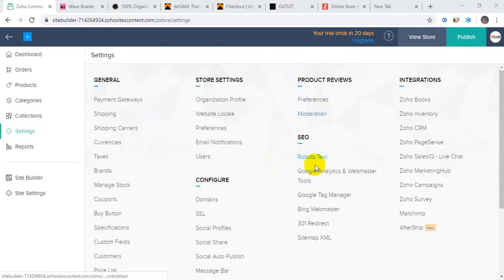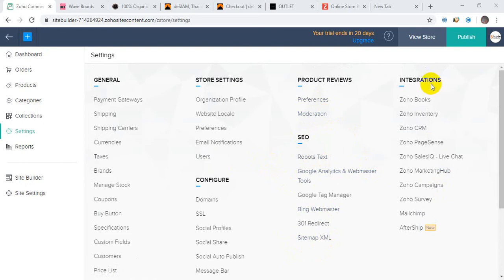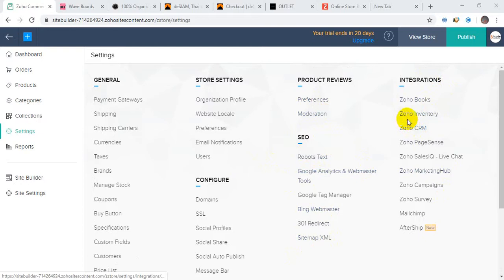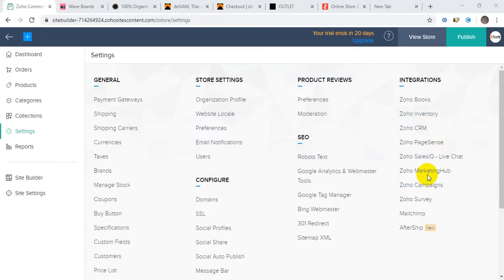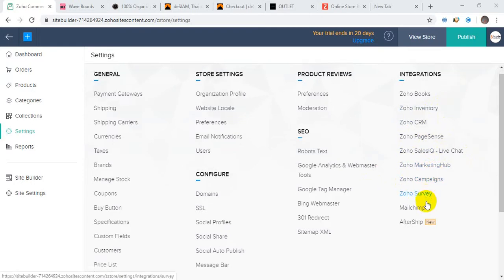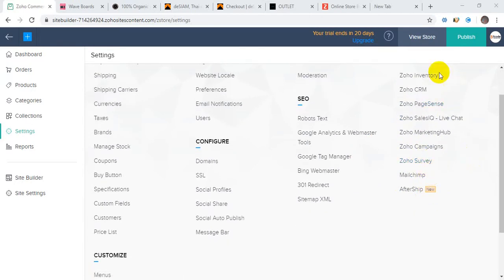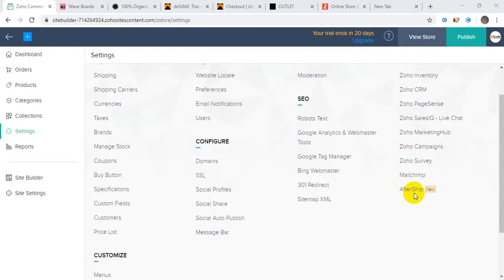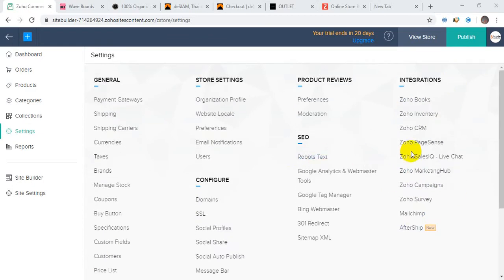You can put a domain, SSL, social profiles, social share, social auto-publish, and message bar. You can apply SEO techniques and integration with SEO apps. Blog and nano requests for SEO - all the links will be in the description. You can see everything you can do from here. All the links will be in the description. Navigation requests for all the links and everything you can do from here.